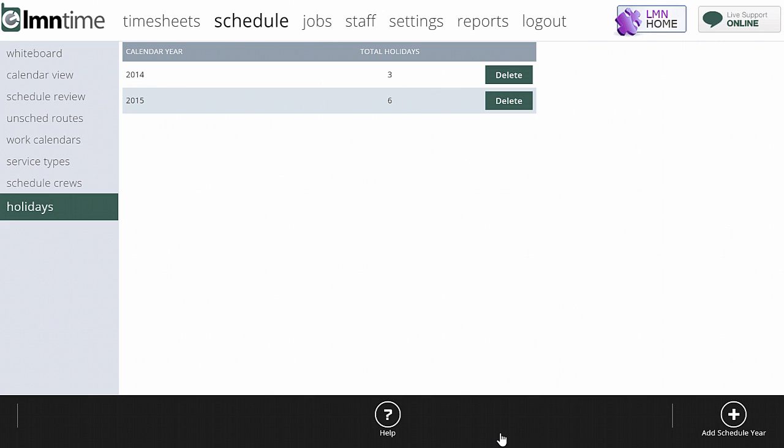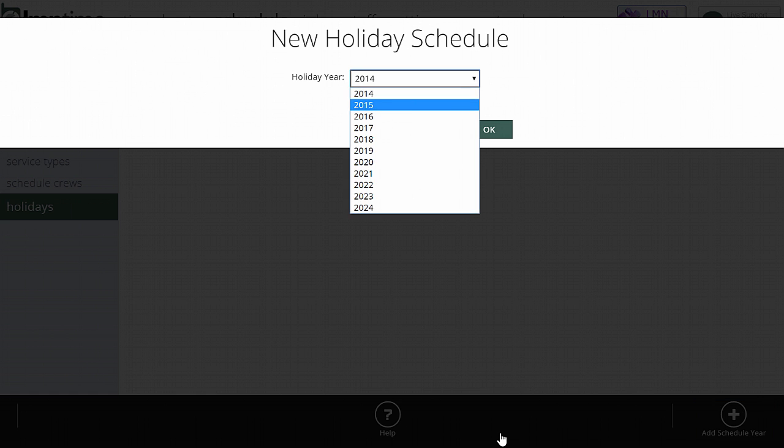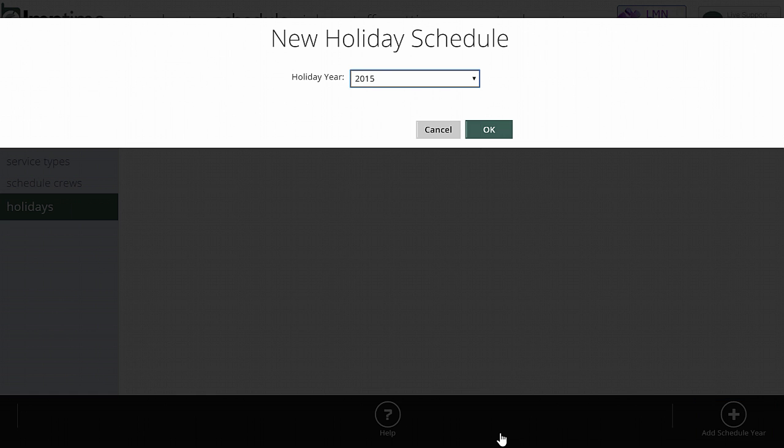In order to do that, start by adding the schedule year down here. So I want to pick, for example, 2015 and add that holiday year schedule.